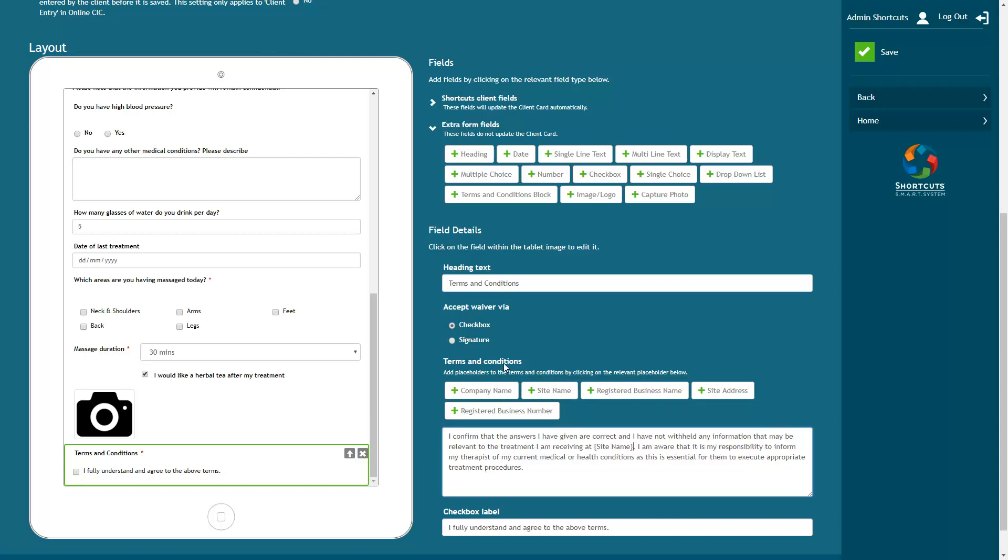Choose whether your clients will accept the waiver by ticking a checkbox or by providing a digital signature. If you select checkbox, then you'll be able to edit the checkbox label. Or if you select signature, a box will be added under the text prompting the client to sign here.